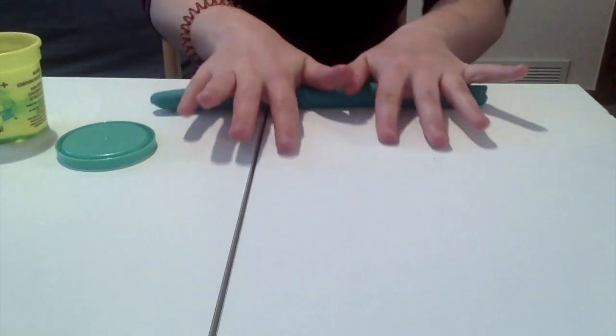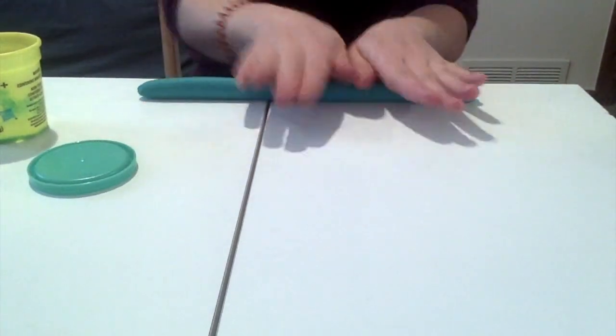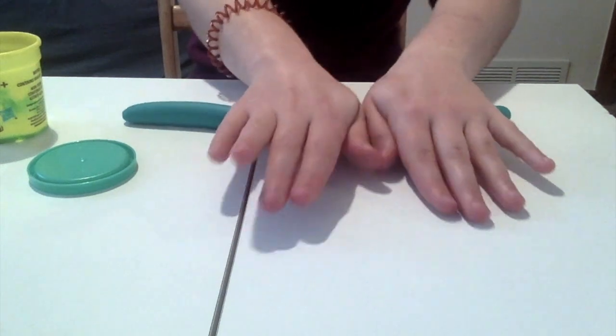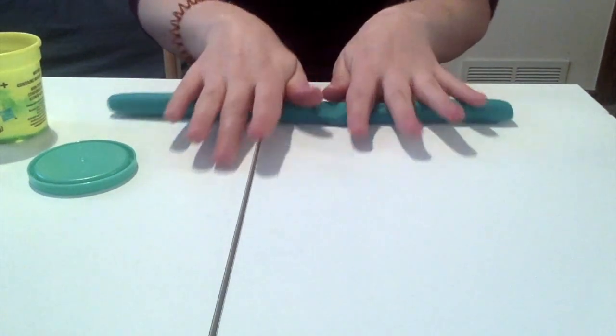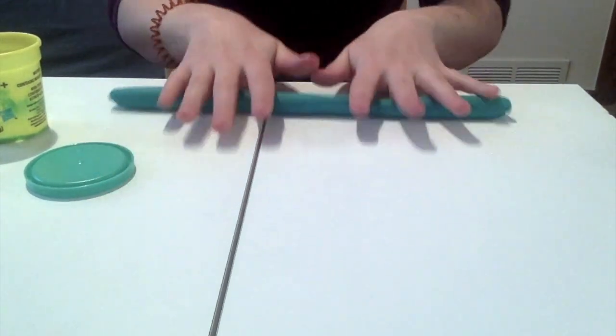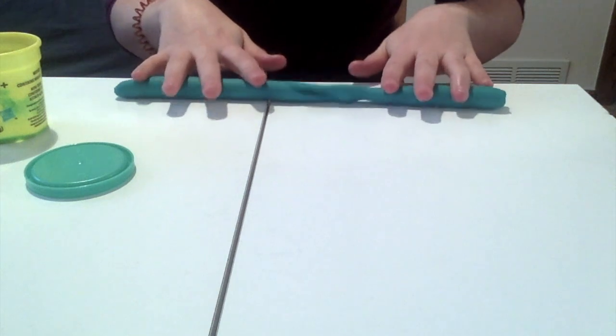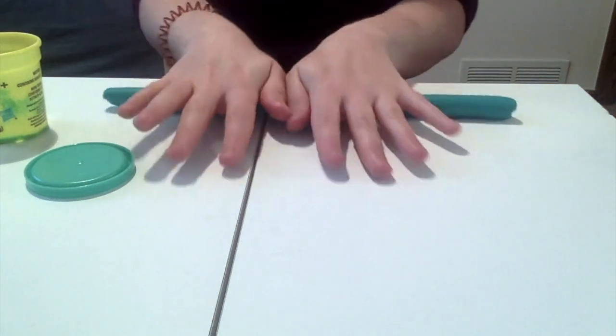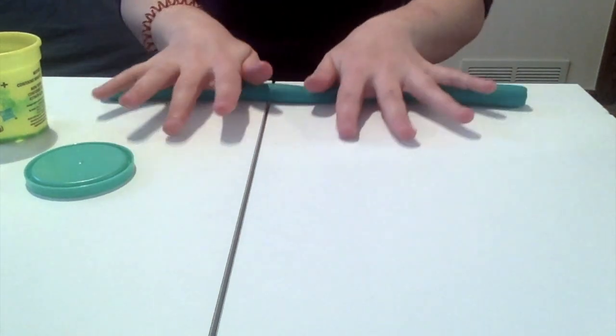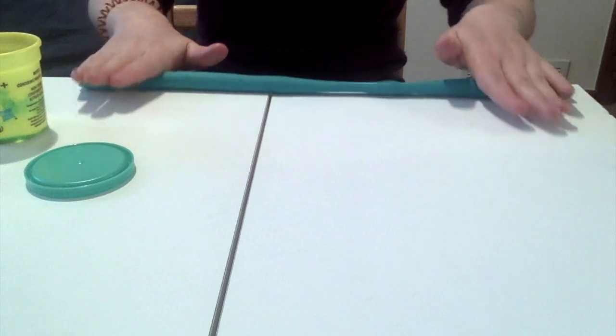You can play around with the amount of pressure you use. If you use a lot of pressure it'll end up kind of flat. If you don't use enough pressure it won't move at all.